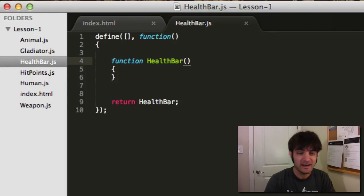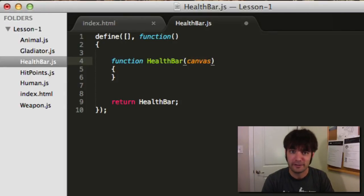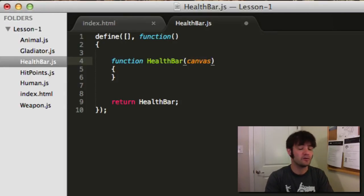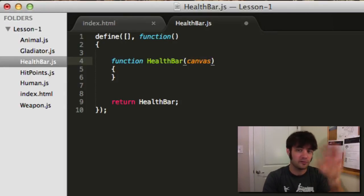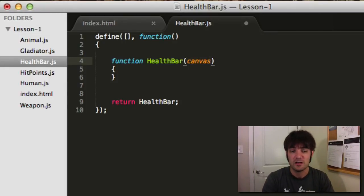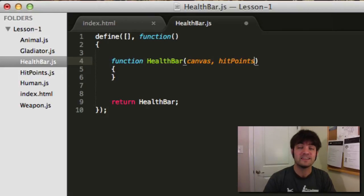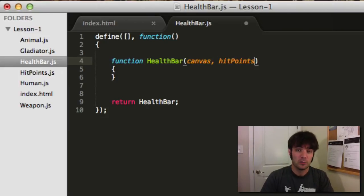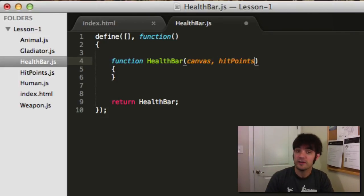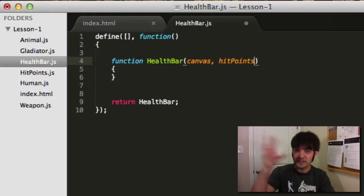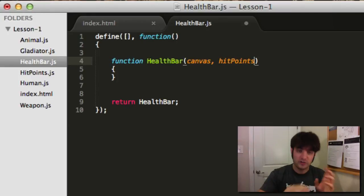So we need two things. Number one, we need a canvas to draw in. We're not going to use the DOM for this, we're just going to use a simple canvas. Number two, we need hit points — a hit points instance. We need to listen for those particular hit points to know when they've changed, so when they change we know to redraw.